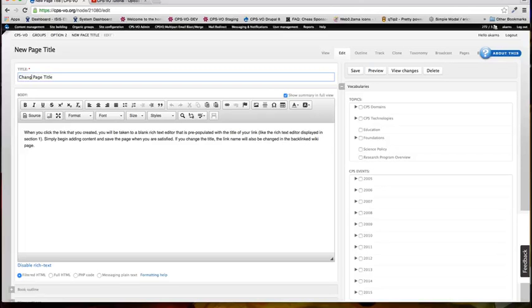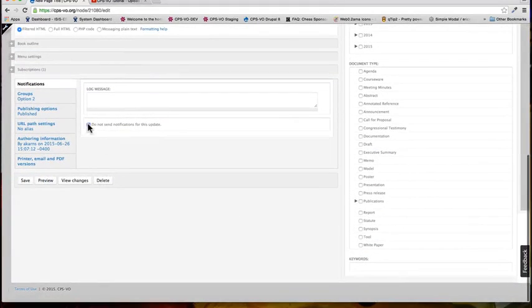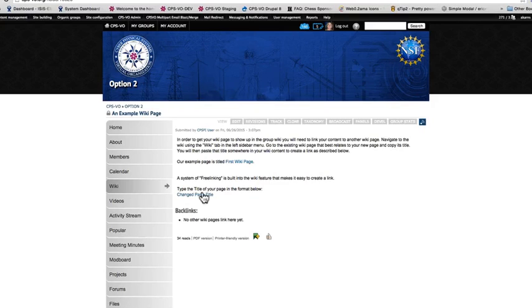If you go back into your newly created page and edit the title, the title of the link on the previous page will also change.